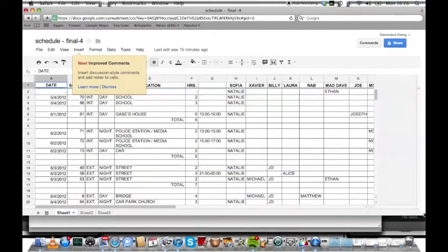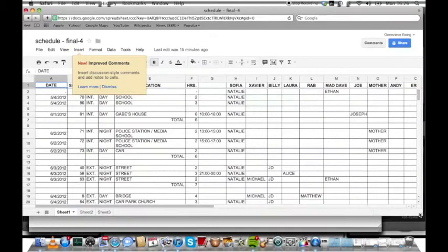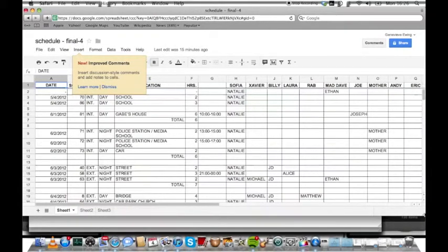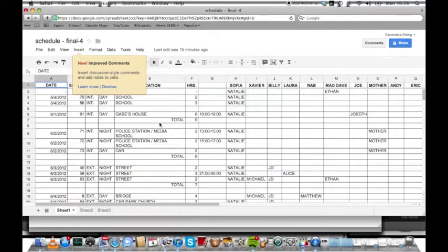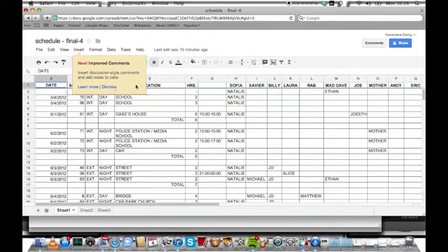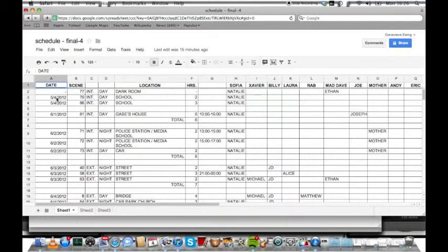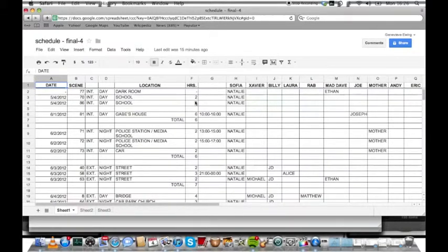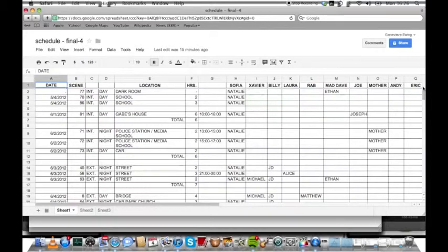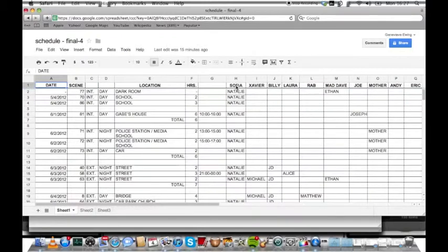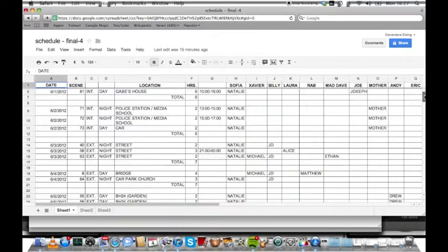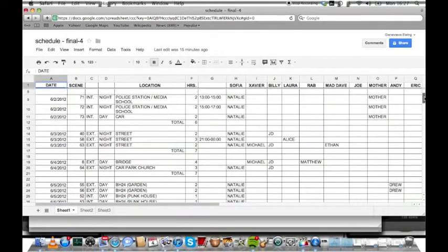This is an important thing, especially when shoots are very long. This shows us what date we're shooting what scene on, whether it's daytime, what location, how many hours we're meant to be doing there, and what actors will be in the scene. As Natalie was the main character of Sophia, she was in quite a few scenes.